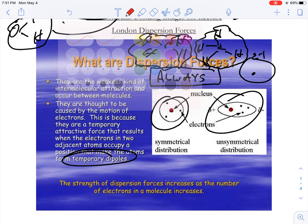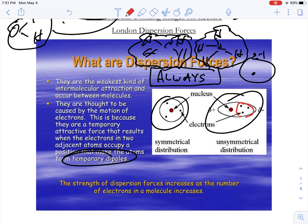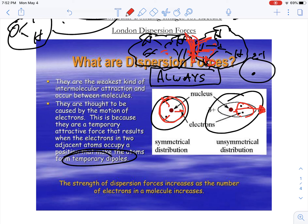If the electrons are grouped on the right side, the molecule temporarily has a dipole moment pointing to the right. With an even distribution of electrons, the dipole moments cancel out. Methane molecules don't have permanent dipole moments because they're balanced. When they run into each other, the electrons — which don't like each other — force the electrons in the neighboring methane molecule to shift.